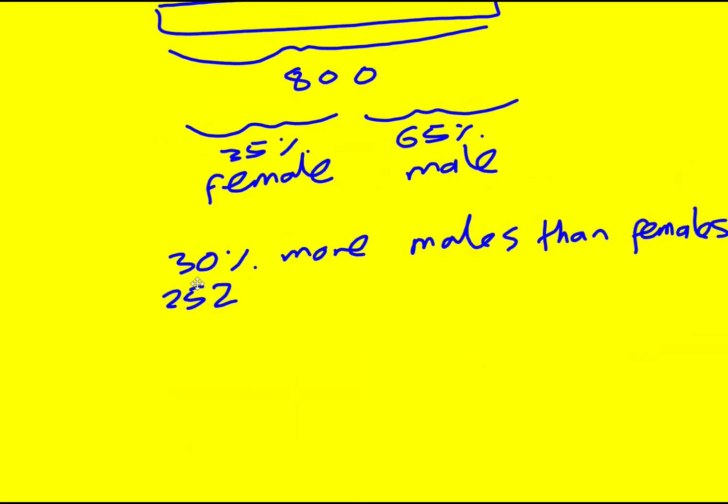I can see that 3 is going to go into this number because the digit sum is 9, so I can work out 10% by dividing through by 3. 3 into 252 goes 84.